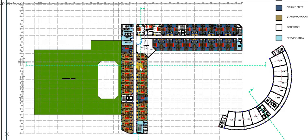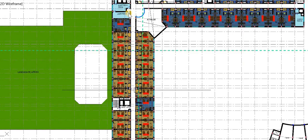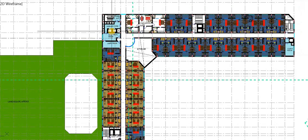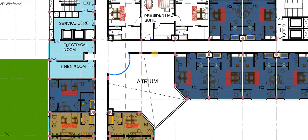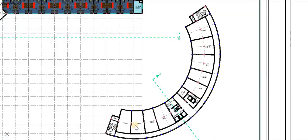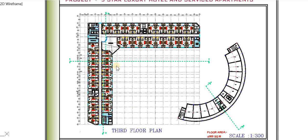The second floor of the hotel block also consists of guest rooms and back-of-house services similar to the first floor. It also has a large atrium attached to the corridor, and the floor has been designed with the presidential suite. The second floor of the service apartments has the same layout as the first floor.